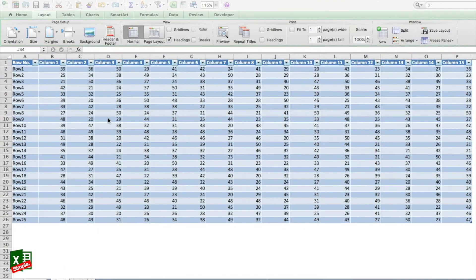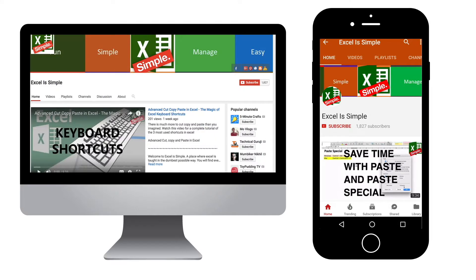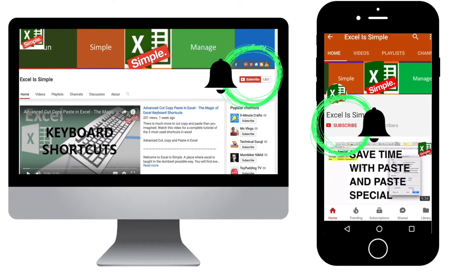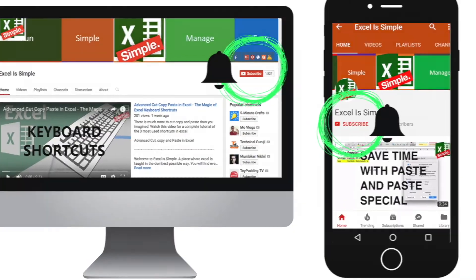Let's look at a shortcut which most of us have either not used at all or have not even heard about. Believe me, if we start using this shortcut it will help you a lot. But before that, please make sure to subscribe to my channel and hit the bell icon to get regular notifications for new videos.